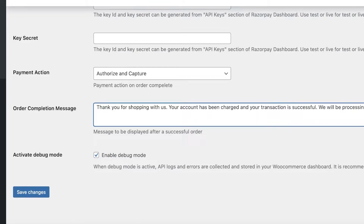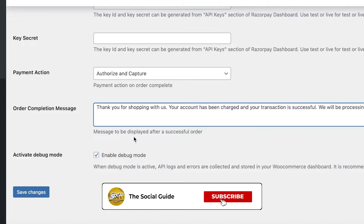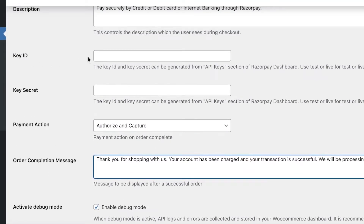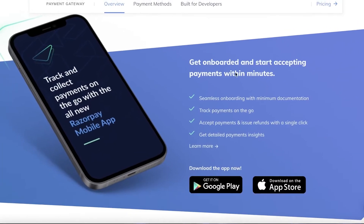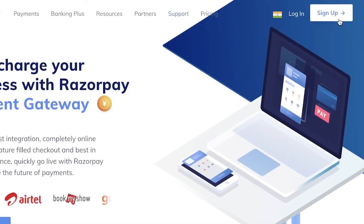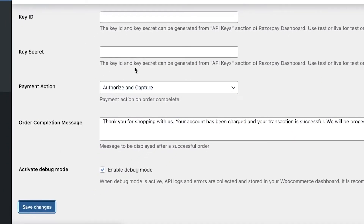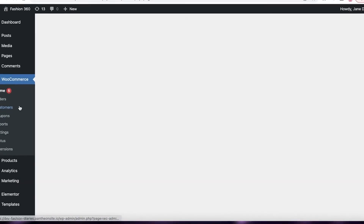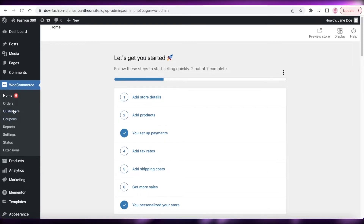The default order completion message reads: 'Thank you for shopping with us. Your account has been charged and your transaction is successful. We will be processing your order soon.' You can customize this — for example, offering a five percent discount on the next order. Also make sure Debug Mode is enabled to avoid bugs in your WooCommerce payment setup. Once you have entered your API keys, click Save Settings and your payment setup will be complete.